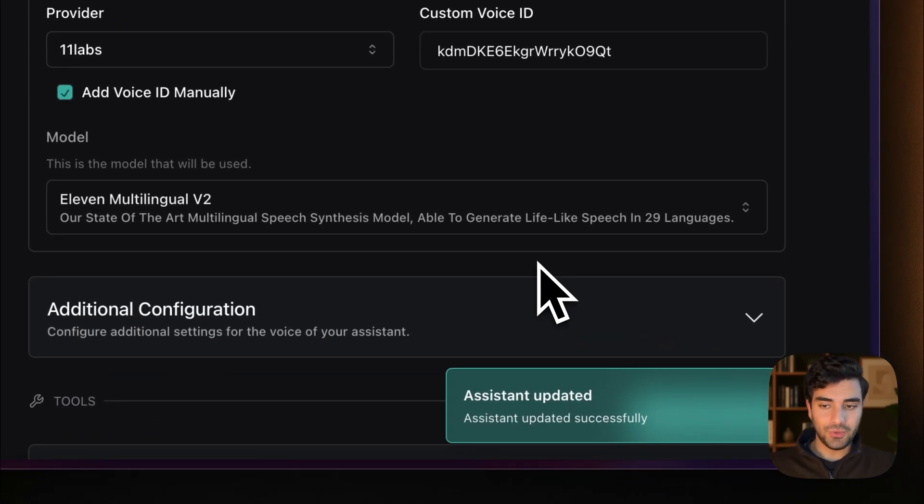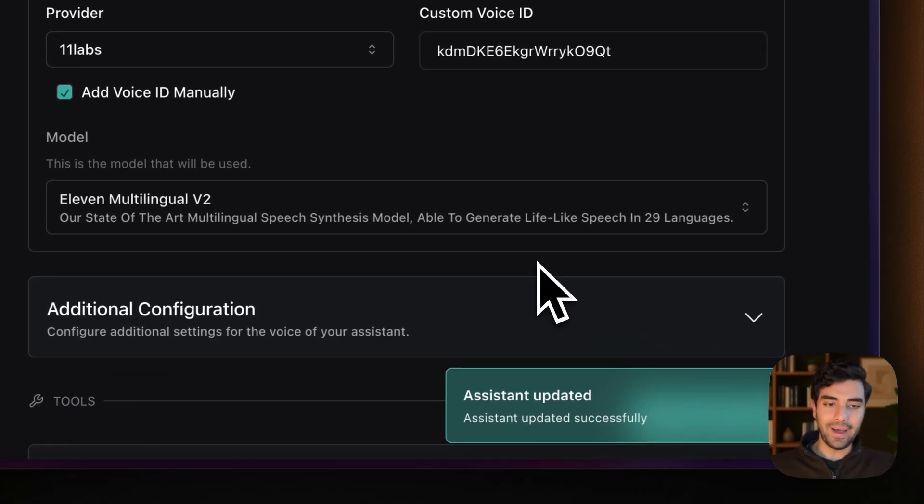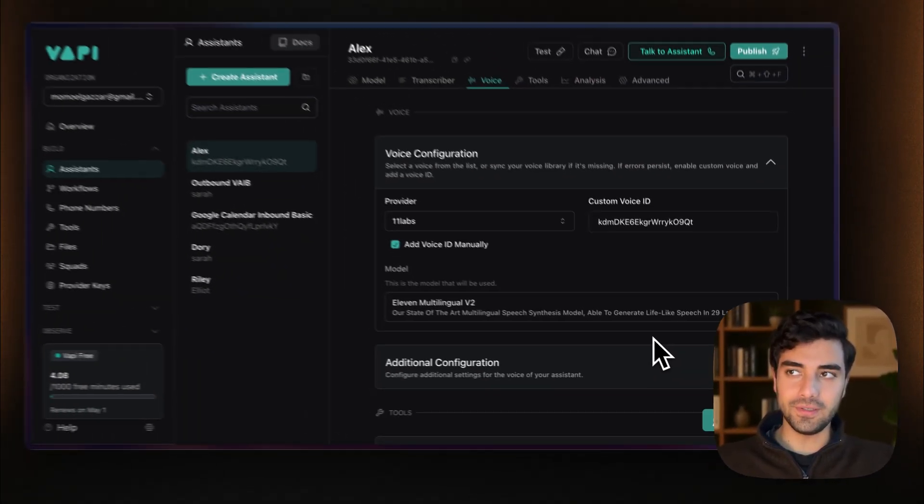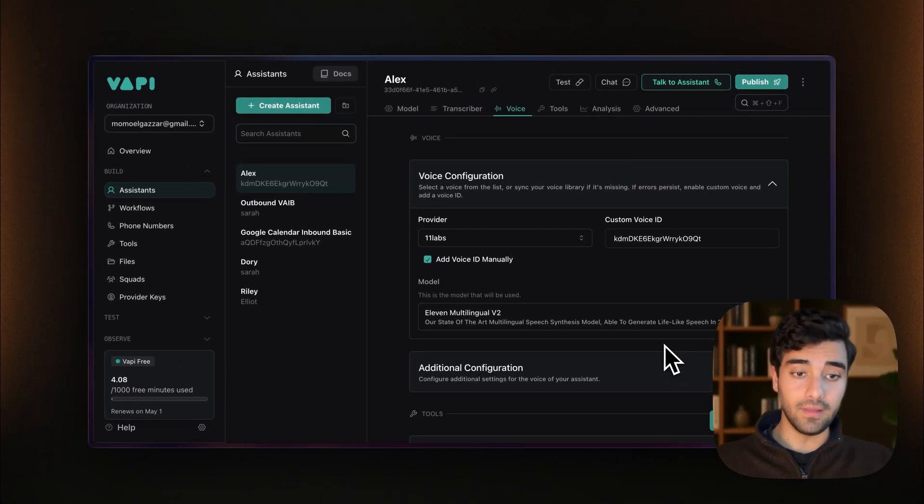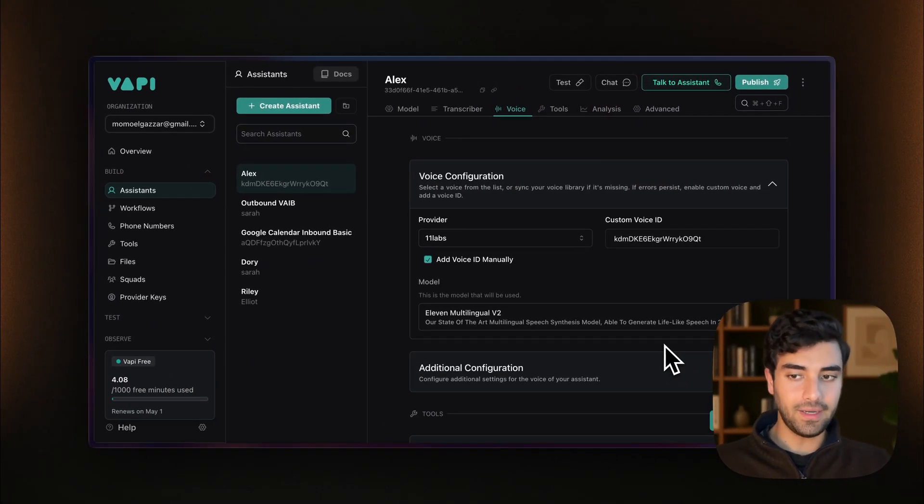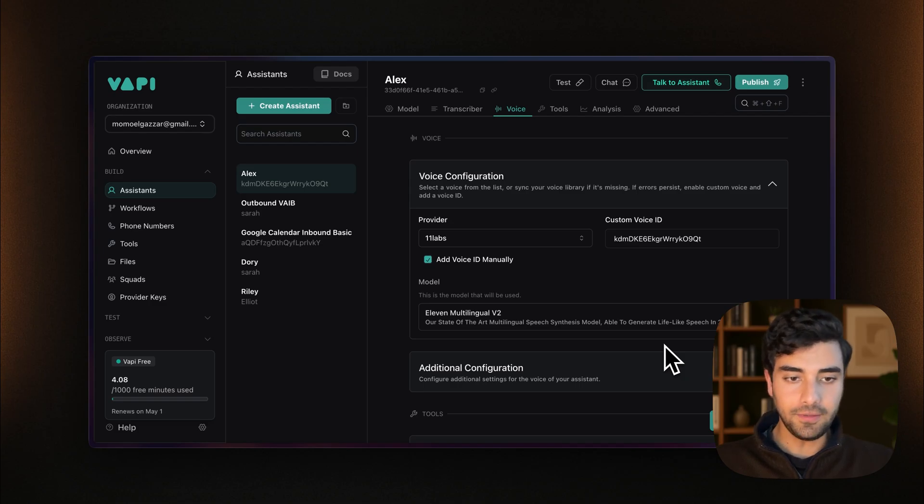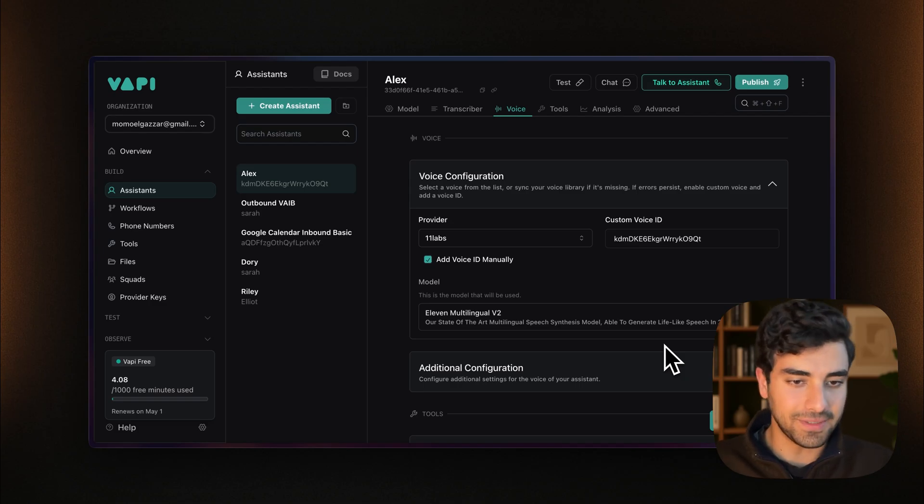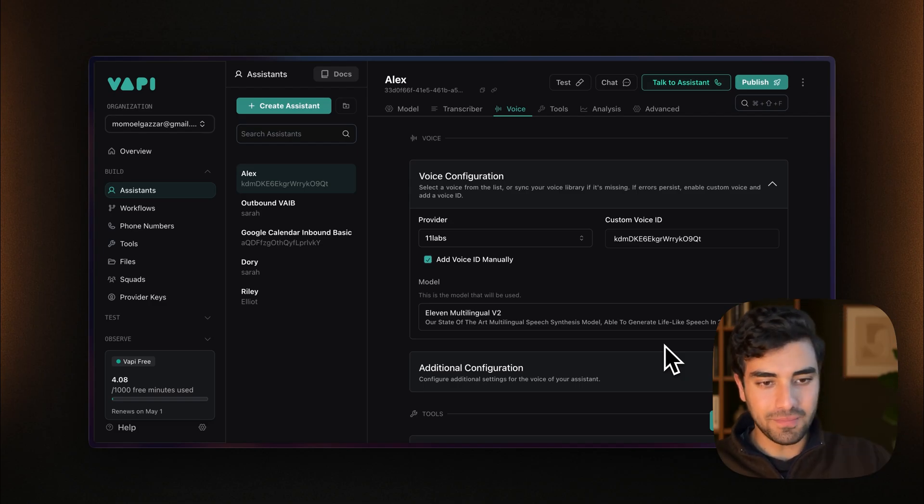All right. That was a quick tutorial on how to add voices from 11 labs. I hope you found this useful. And until next time. Thank you. Bye.